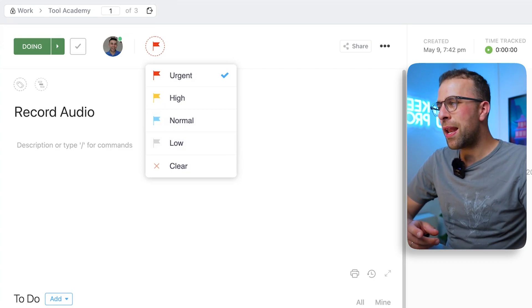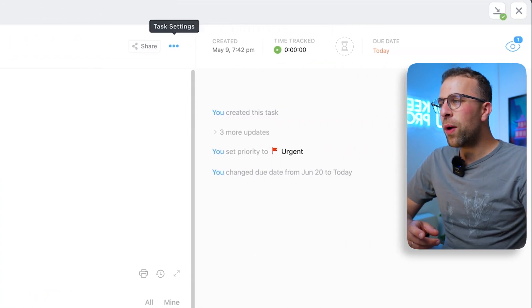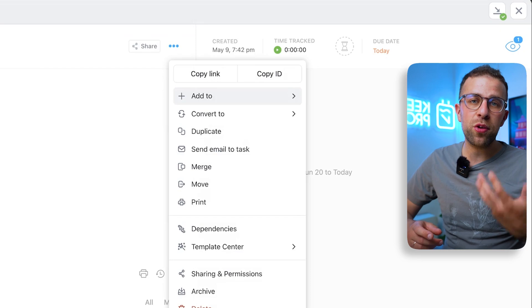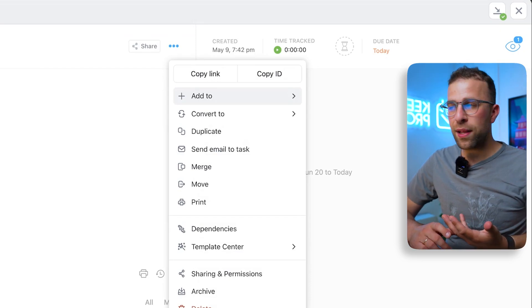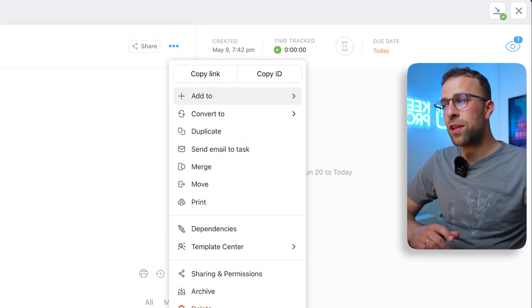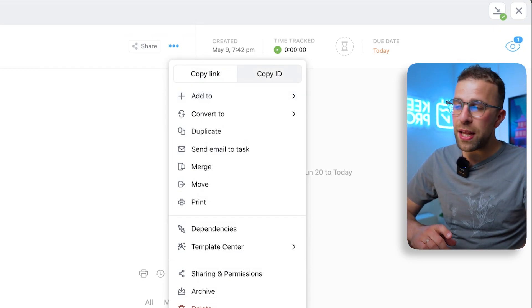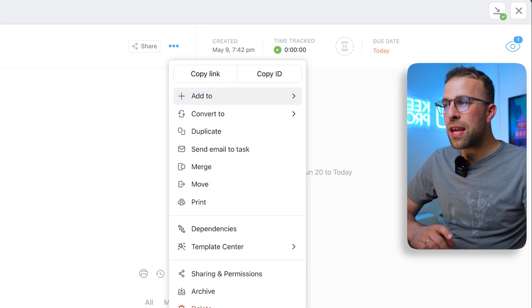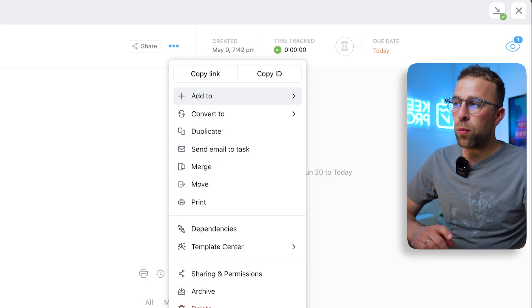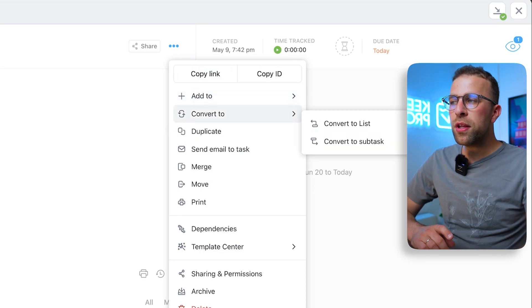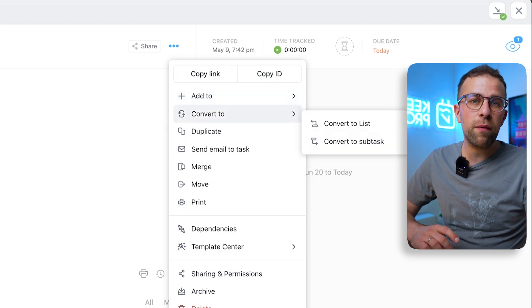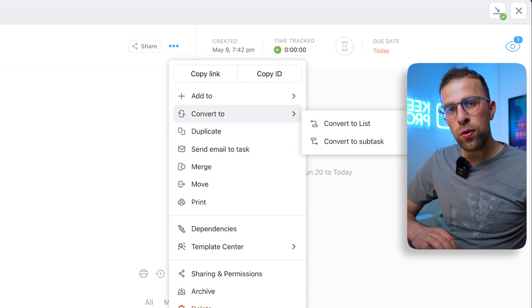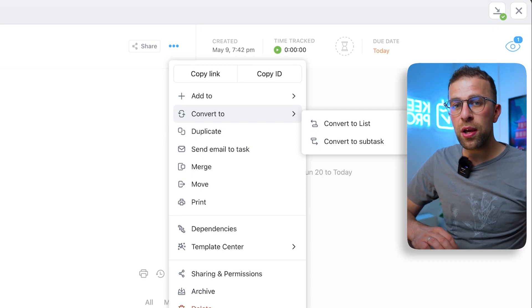Up here as well, you have the ability to modify your task settings. Inside the task settings, you can copy link, copy ID, and you can even add it to another list if you want to.